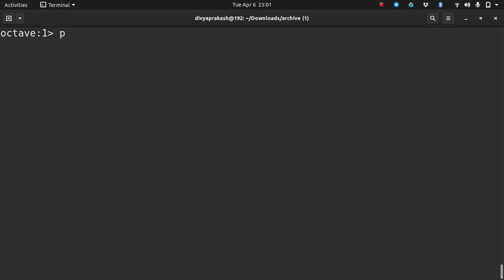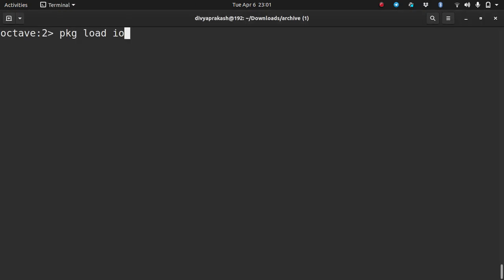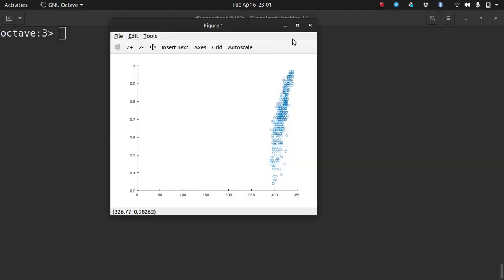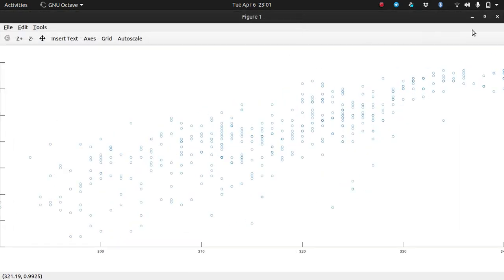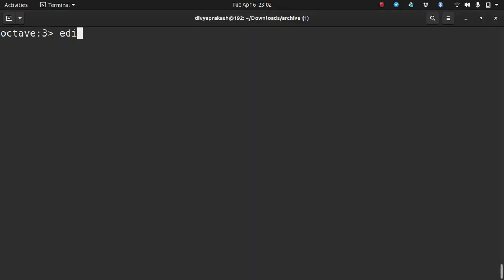I've opened Octave again so I need to load the package again. Now if I run linreg, I get this scatter plot. The plot looks a bit odd when it opens up, but minimizing and maximizing fixes it — that problem probably won't happen on your computer, and definitely won't in MATLAB. Now let's do the linear regression part.